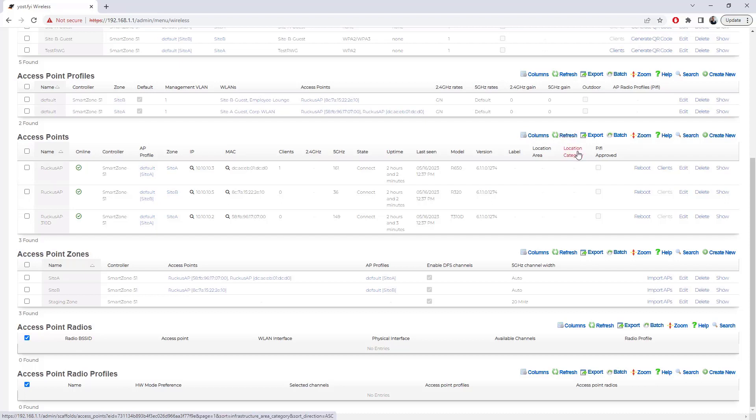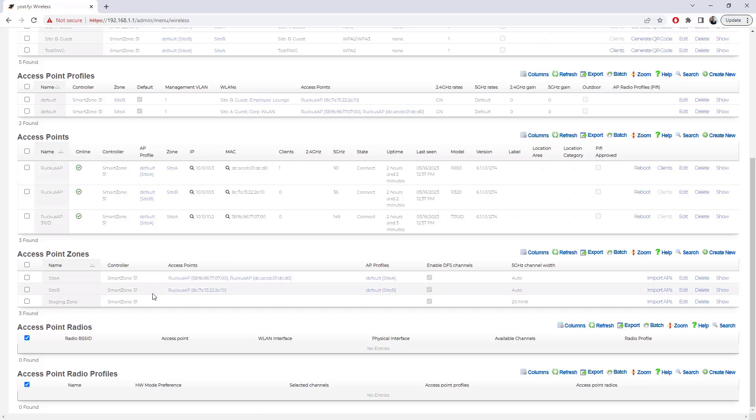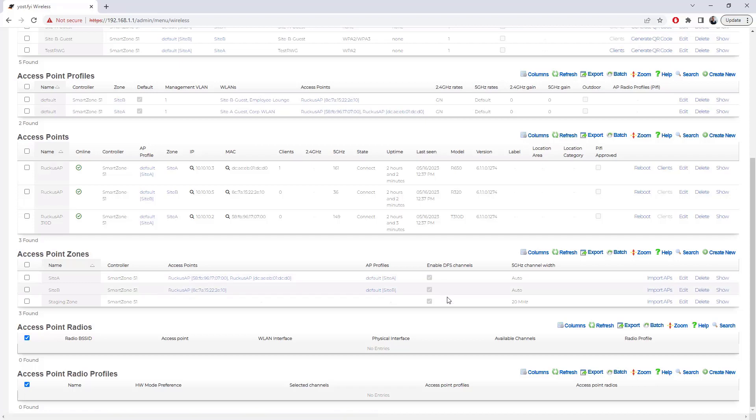Reference that document to understand the full breadth of capabilities when you're talking about where to make configuration changes for things. Bringing this down finally to access point zones, we can see our two zones that we created, site A and site B. The controller that they're connected to, the access points associated to that zone, as well as the AP profiles that are attached to those zones themselves. Whether or not DFS is enabled and it looks like five gigahertz channel width is what is selected for these.